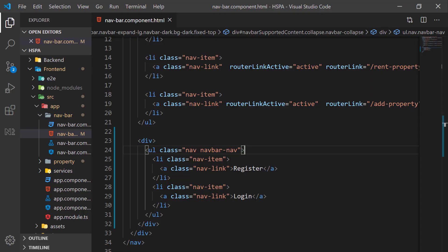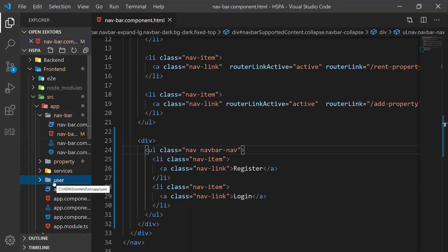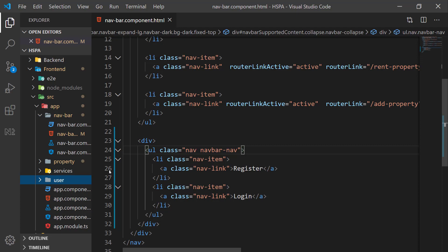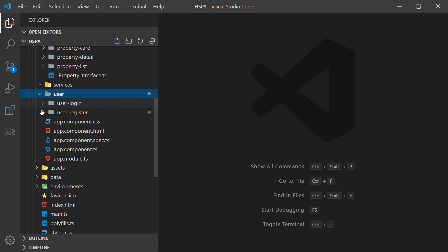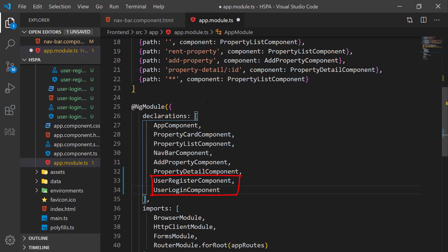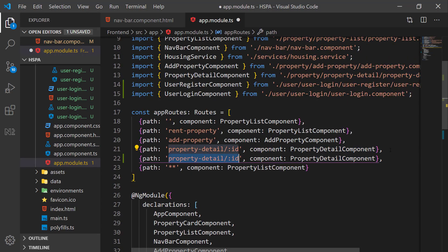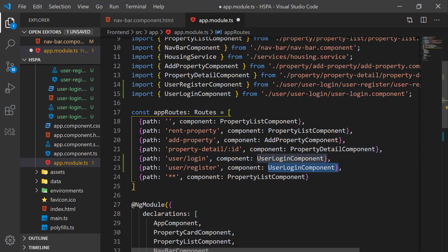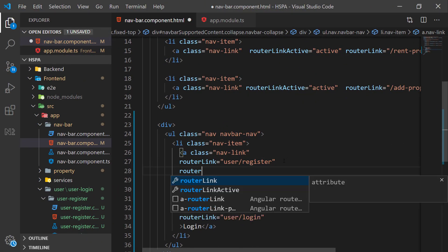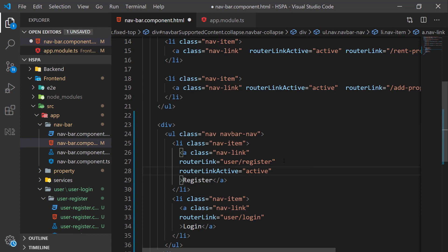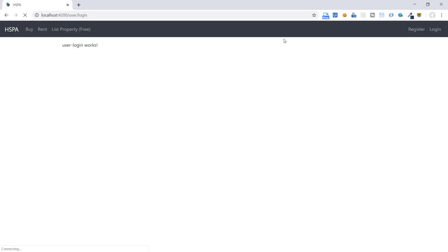Let's add a new folder and name it 'user'. We will add all user-related components under this folder. Add two components under this folder — one for user login and another for user register. Don't forget to add these two new components in the declarations array of the app module file. Also add routes for both components in app routes, and map these two routes in the navbar component using router link and router link active.